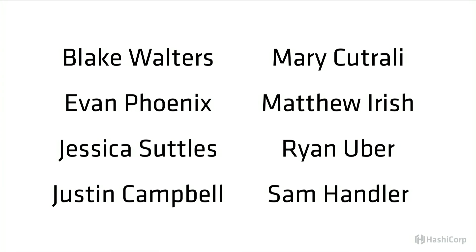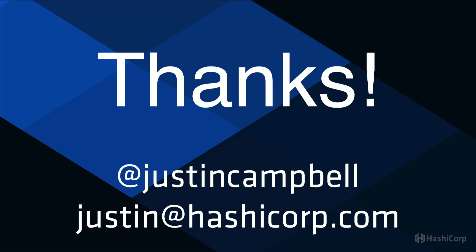And before I finish, I just want to take a minute to mention all the people that work on Atlas. Evan, who just was up here introducing me. But if you see any of these people at the booth, please say hello. And if you have any questions, please talk to them about Atlas. And that's it. Thanks.